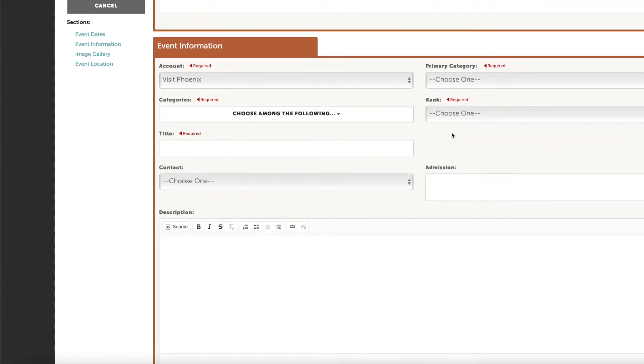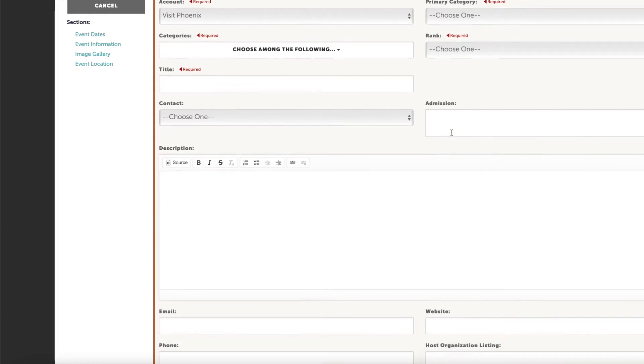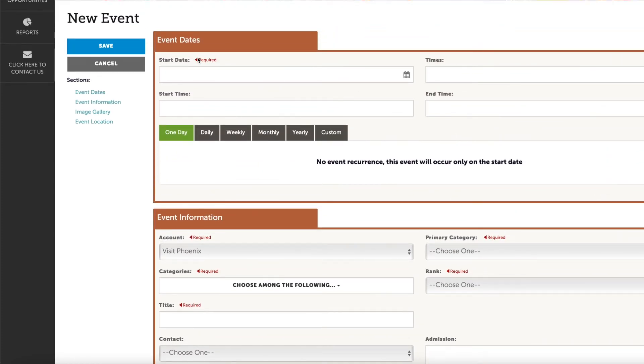Once you press Save, the event will be sent to the marketing department for approval. Once approved, you will receive an email notification.